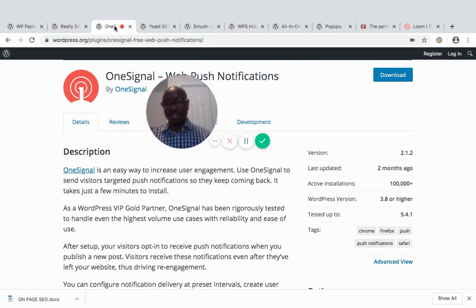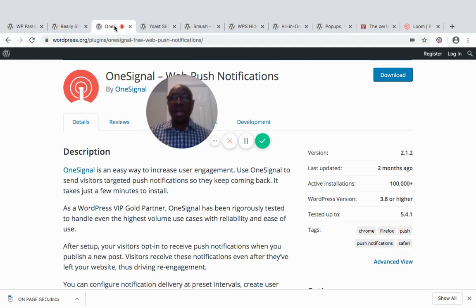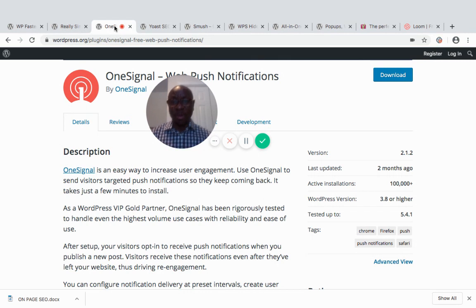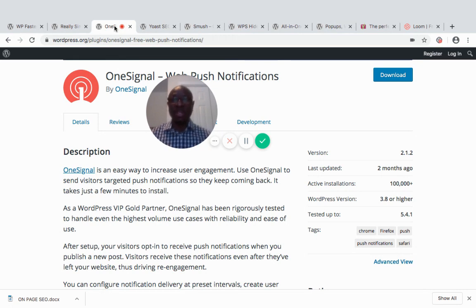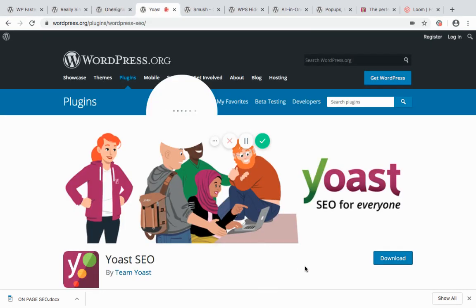OneSignal is one of the easiest ways to increase user engagement. It's a simple plugin — go to your WordPress website, go to the plugin section, and install it. Setting it up is straightforward: go to Settings and follow the prompts. If you're not too familiar with it, you can leave it on the default settings and save, then come back later to customize further.